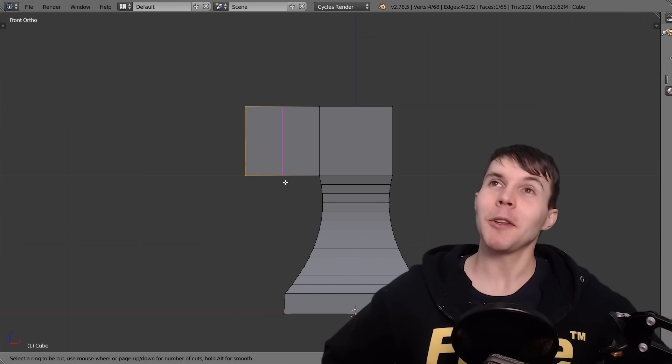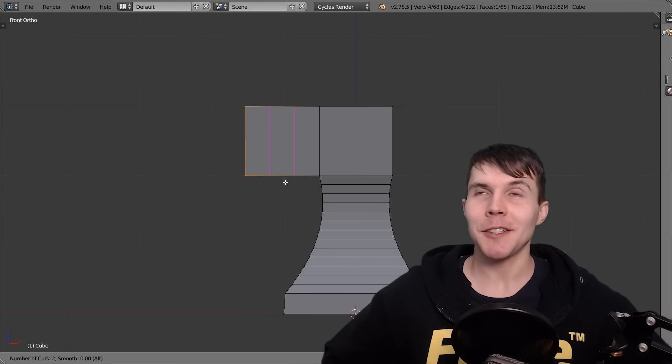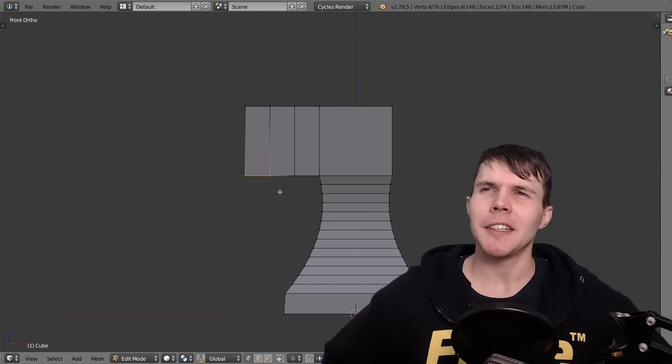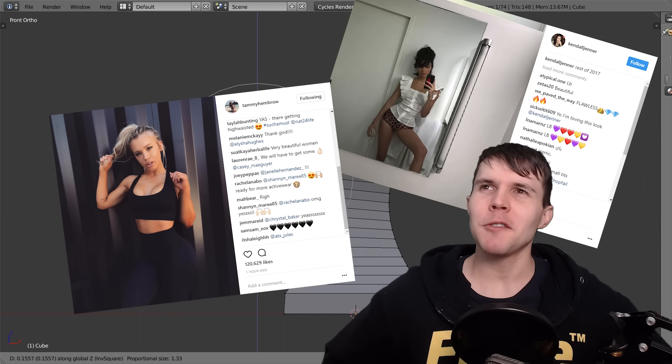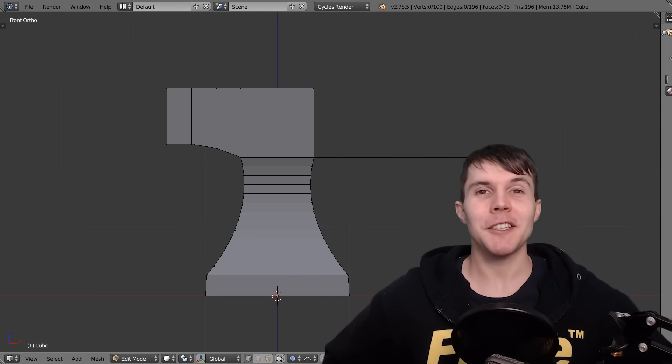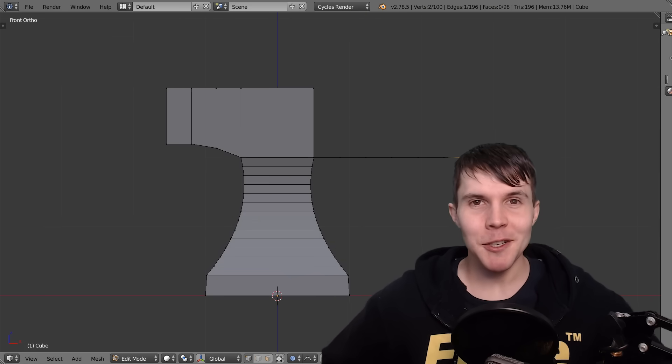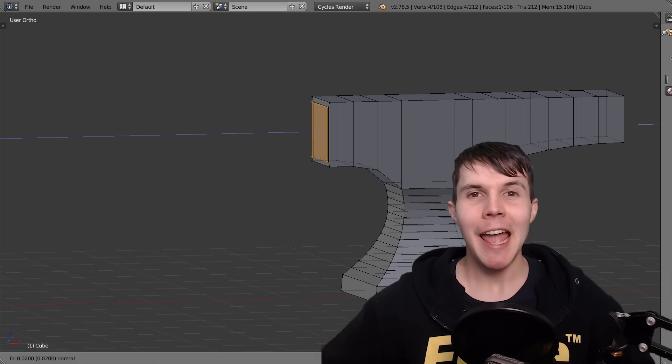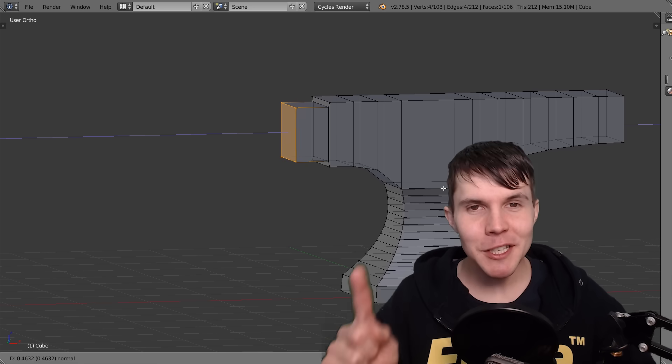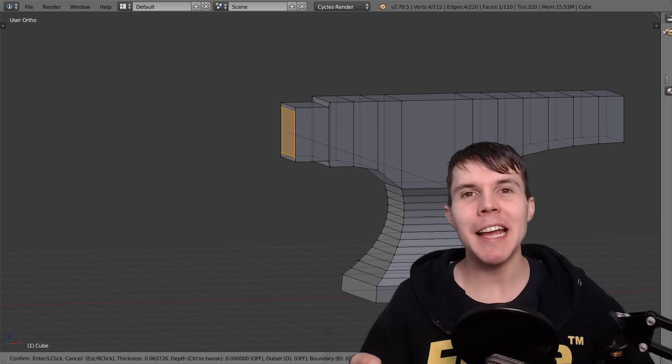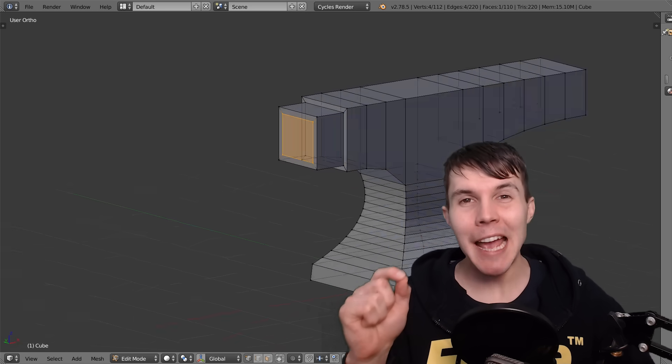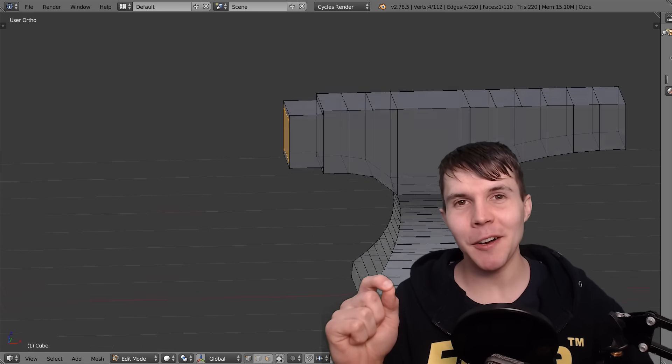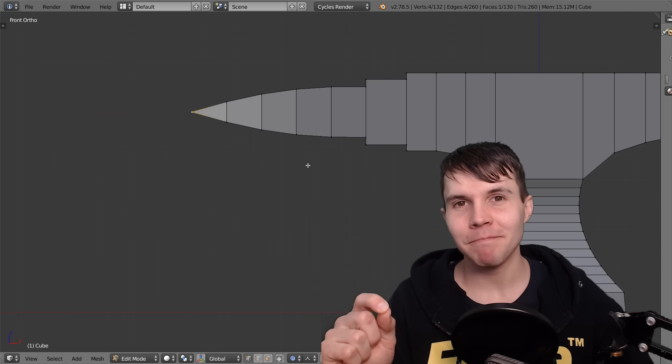Modeling. Some people love it, some people hate it, and some people use it to get millions of followers on Instagram. But regardless of your personal views on modeling, every single 3D artist needs to have at least a basic understanding of modeling.